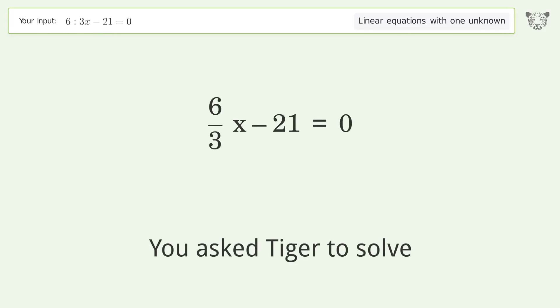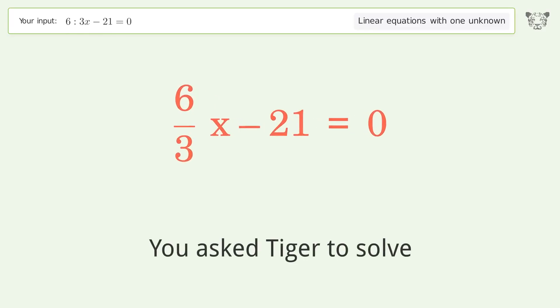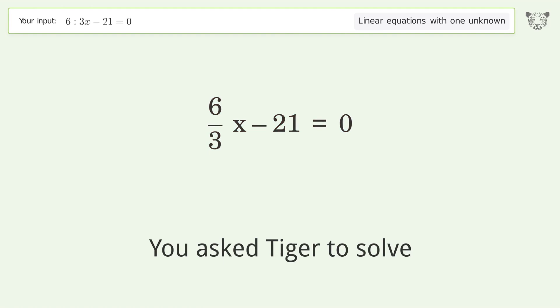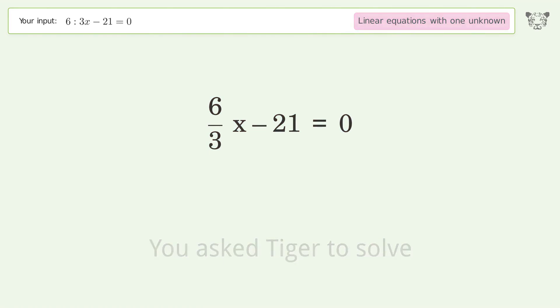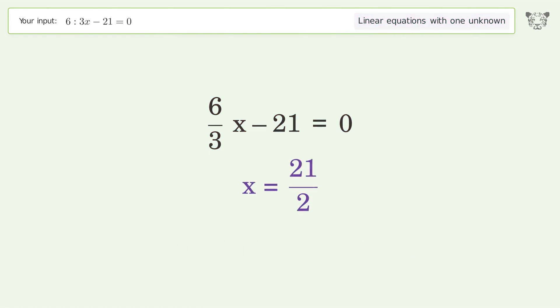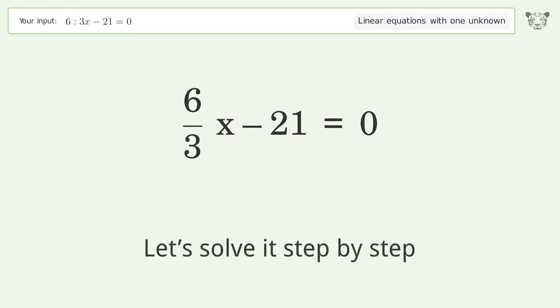You asked Tiger to solve this. It deals with linear equations with one unknown. The final result is x equals 21 over 2. Let's solve it step by step.